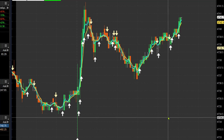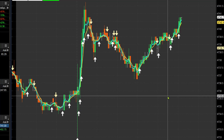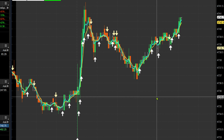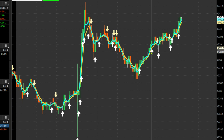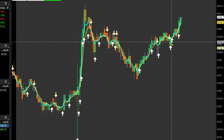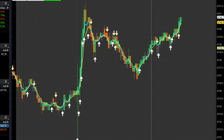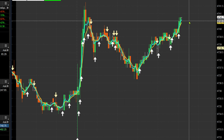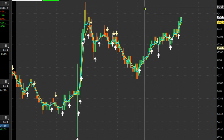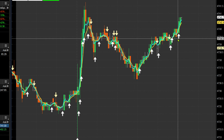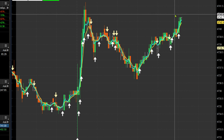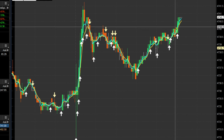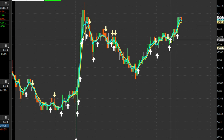This will be a quick video tutorial to show you how to get alerts on custom studies — specifically, when arrows print on a buy and sell arrow study. This particular study takes into account crossovers with a volume surge. There could be a crossover without a predetermined volume surge and it won't print an arrow, but if there's a volume surge it will, and I want to know when this happens.